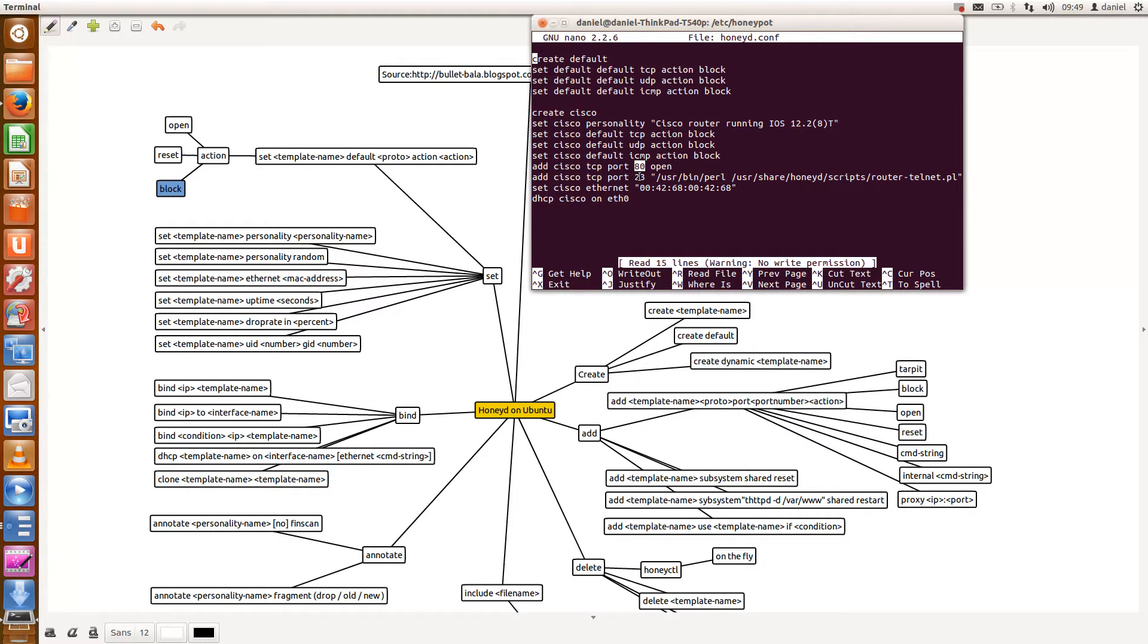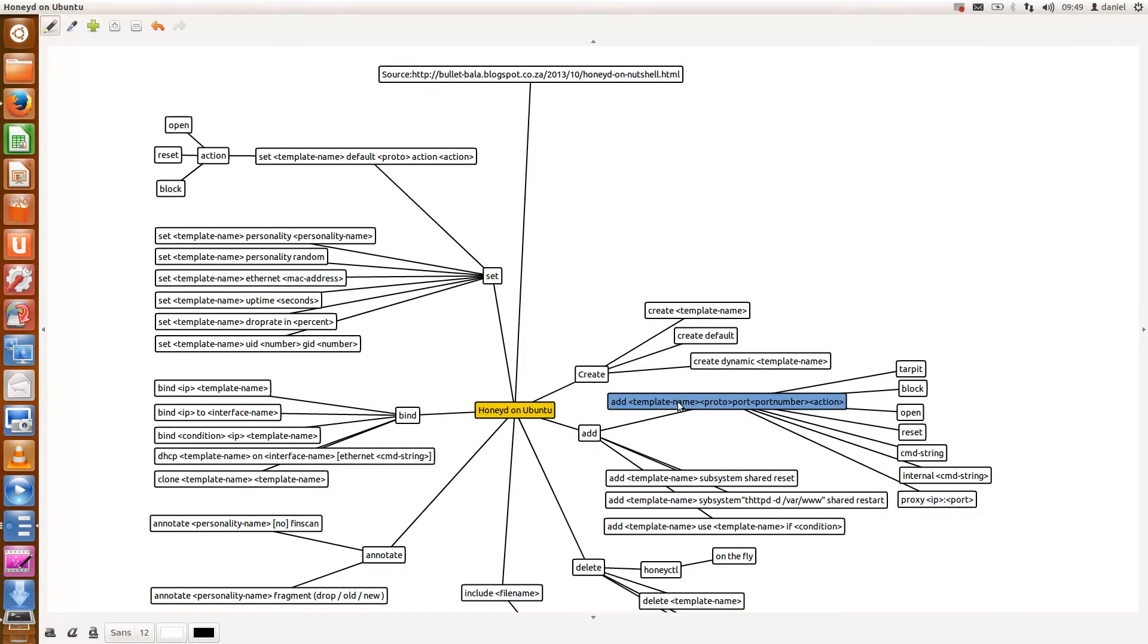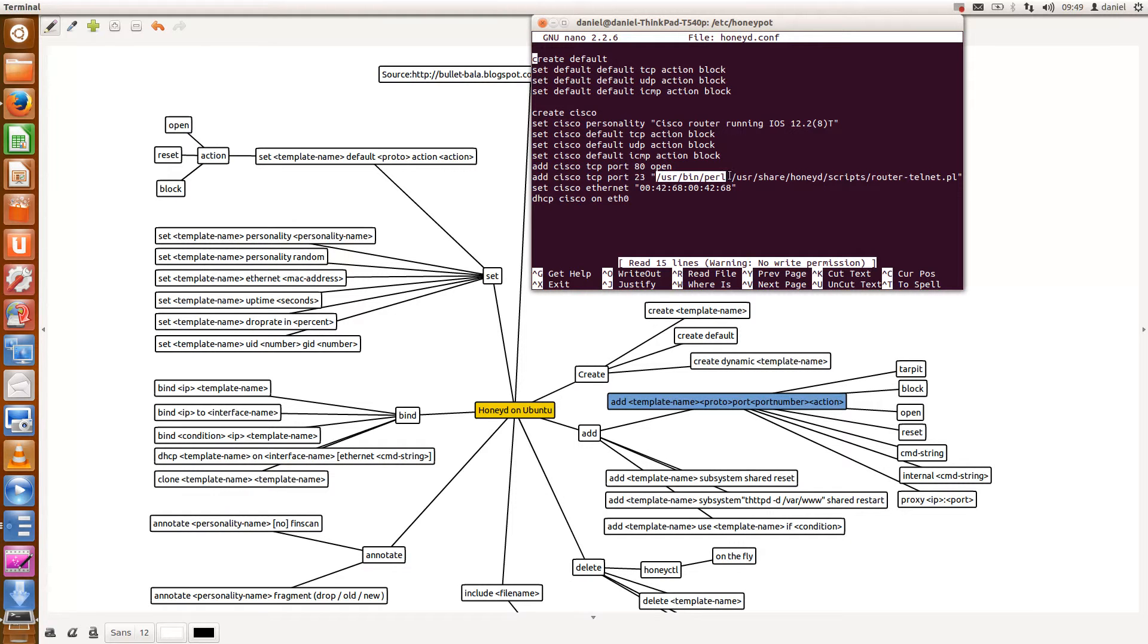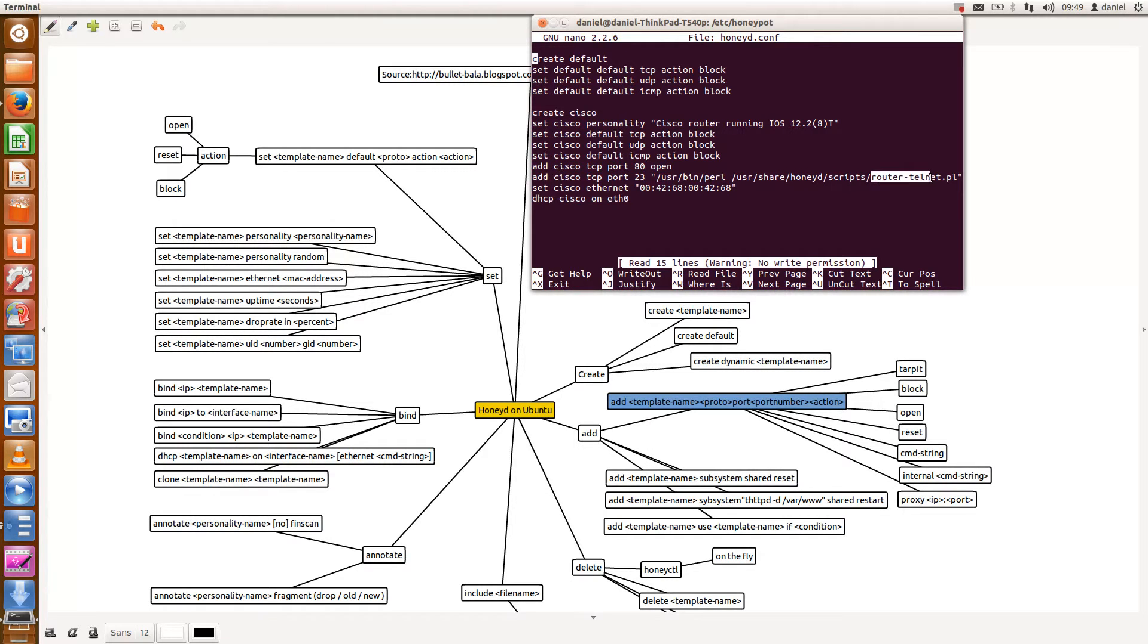So I also want Telnet to be open. In this configuration I will actually use the add keyword, indicate the template name, the protocol and then the port number and then the action that we need to take either open or block or reset. Right, then moving on from a Telnet point of view, I don't use the open keyword. What I'm telling honeyd is that it needs to execute a Perl script. This Perl script is located under scripts and it's called router-telnet.pl.